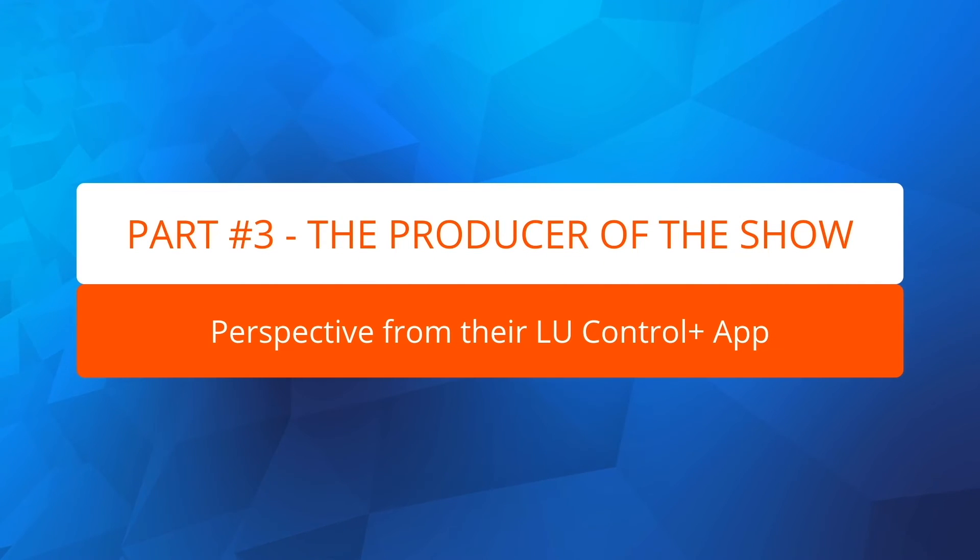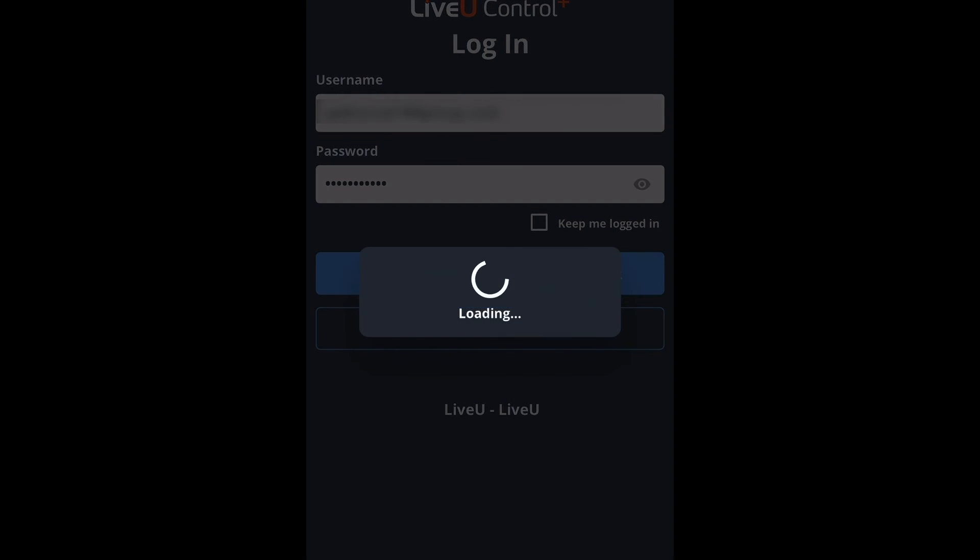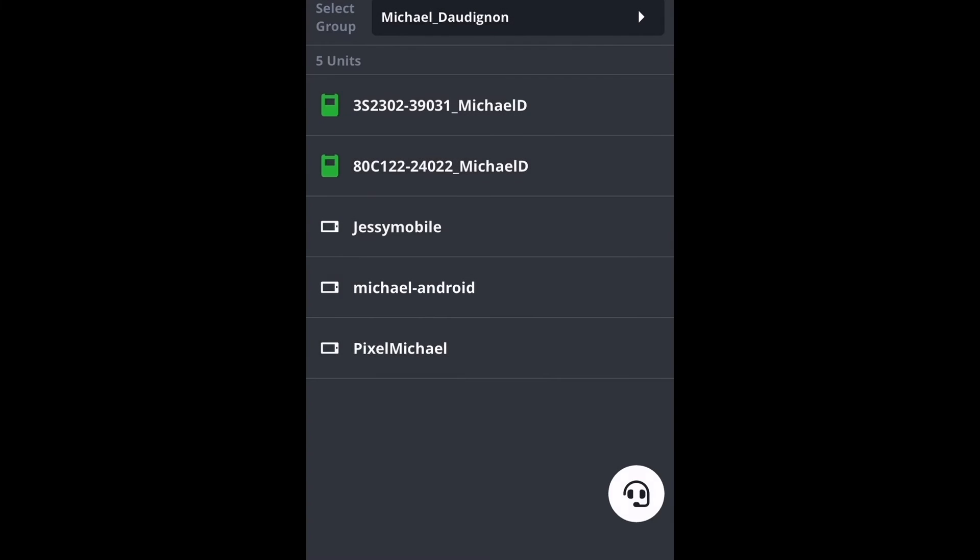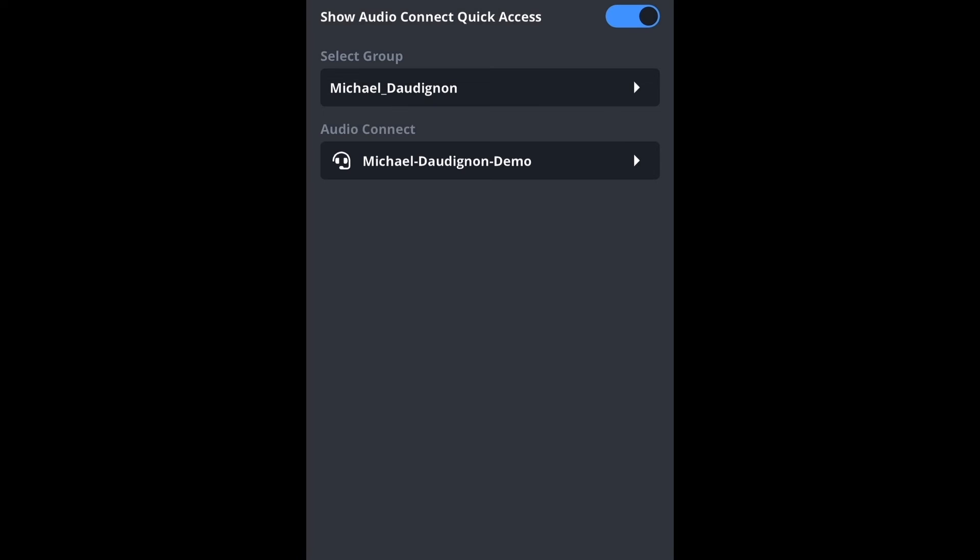Finally, the producer is also able to participate in the process using the Control Plus app on their mobile device as part of the production event. Once logged into the Control Plus app, the producer clicks on the headset icon and selects the audio room to connect.